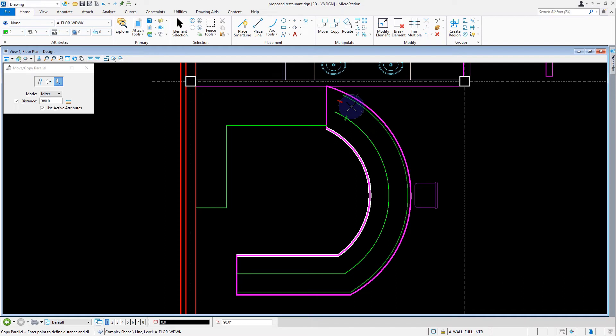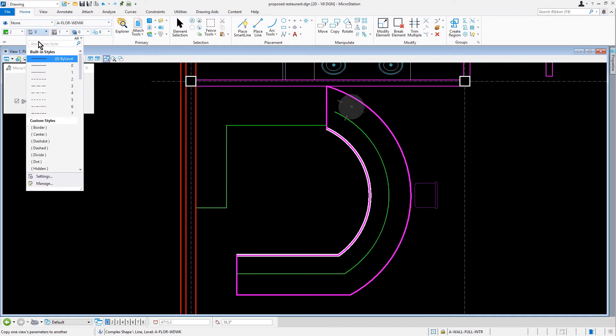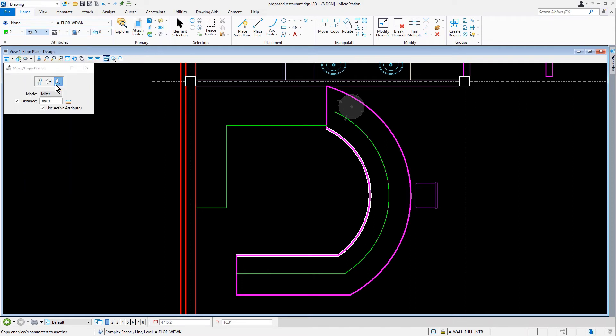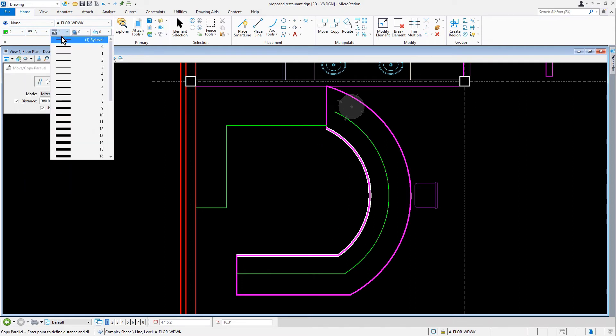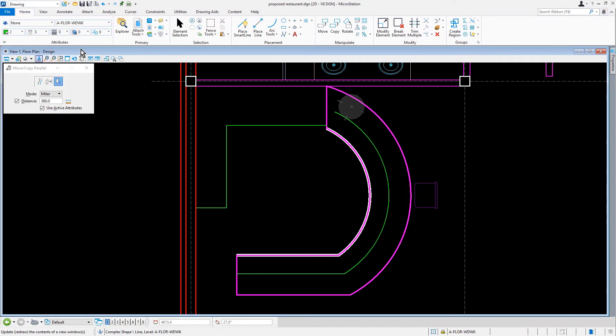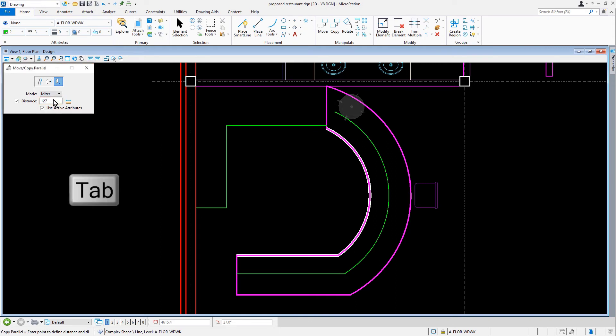From the ribbon in the Attributes button group of the Home tab, we'll set the active line style to 3 and the weight to 0. In the tool settings window, we'll set the distance to 127. We can press the tab key or enter to set this value.